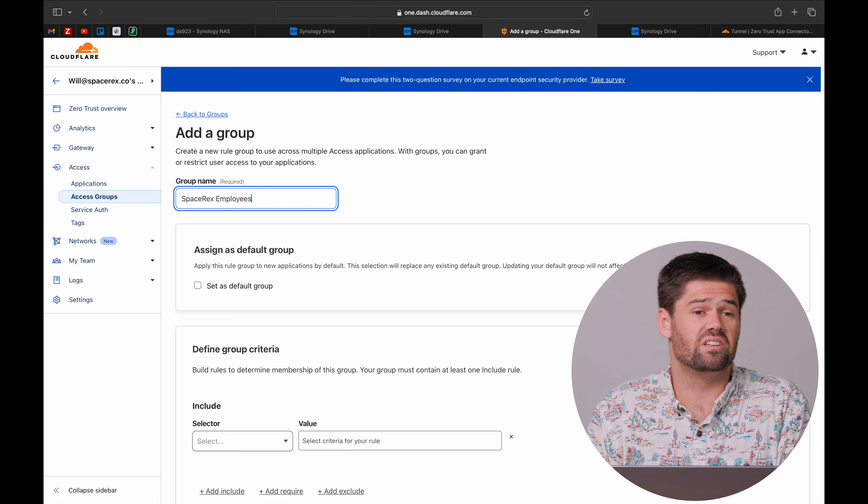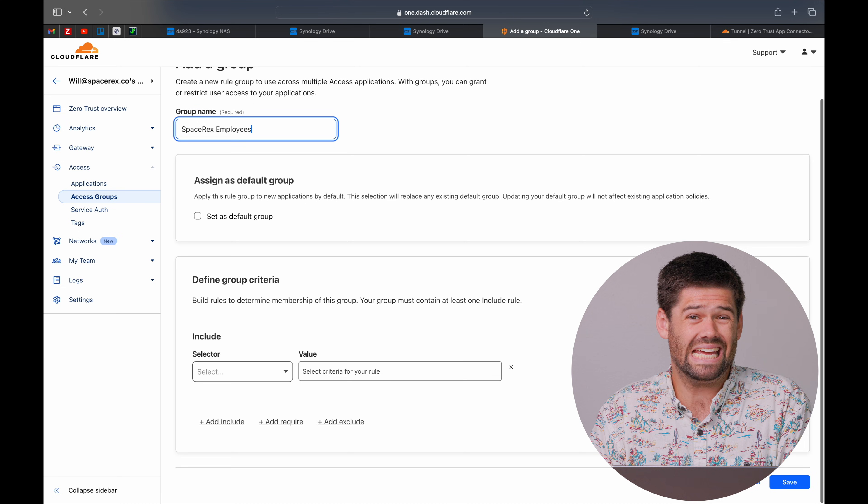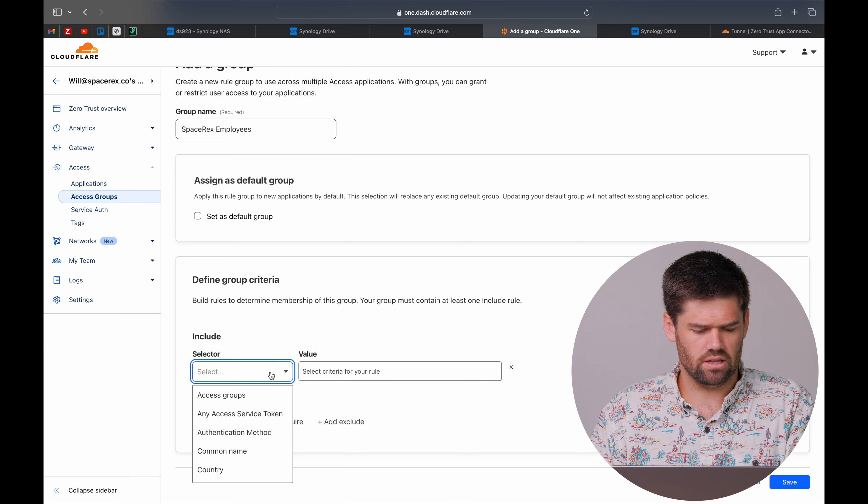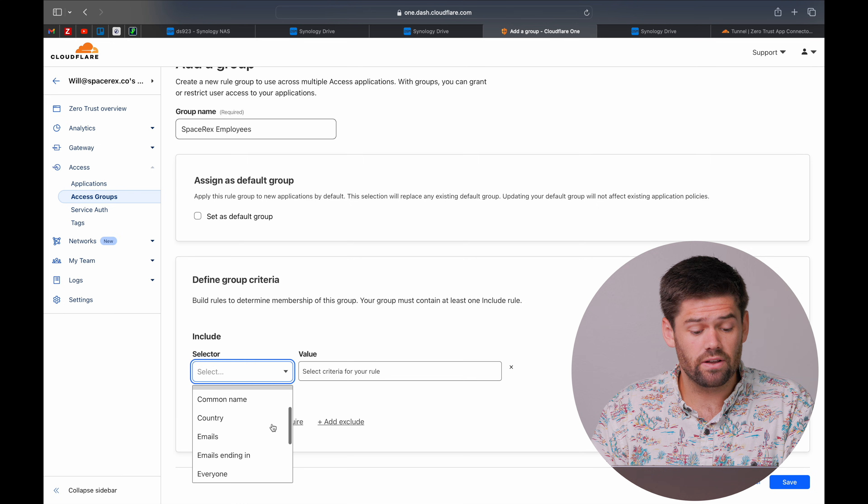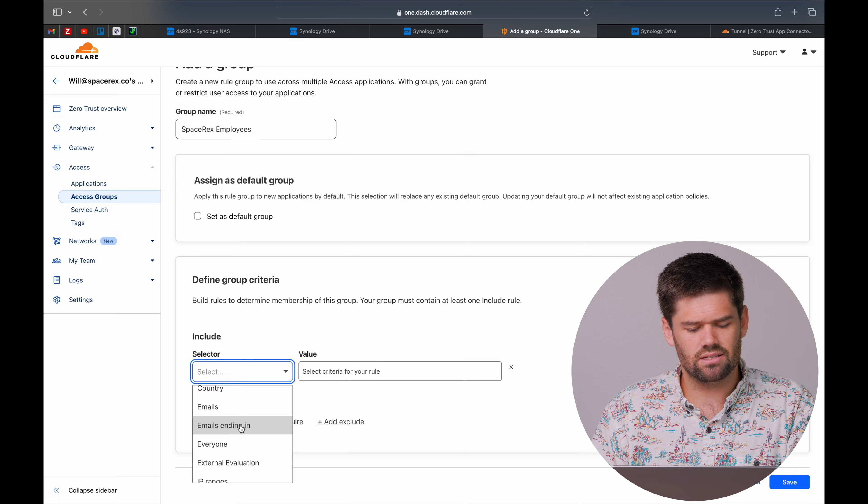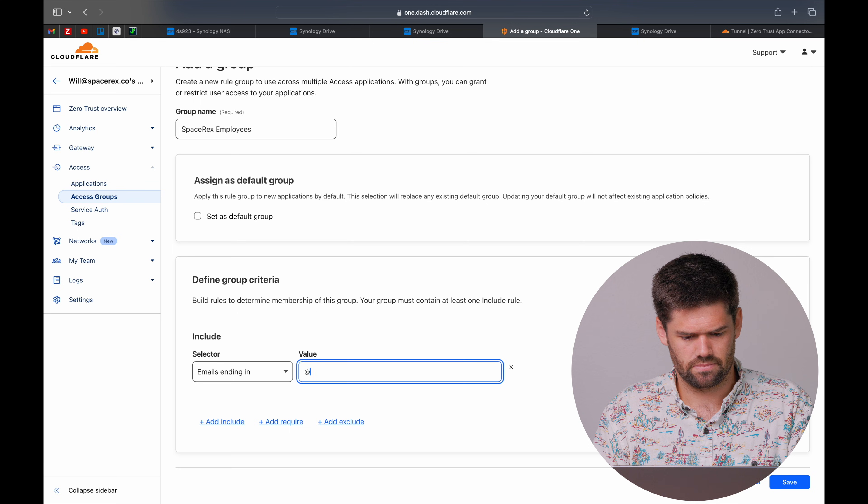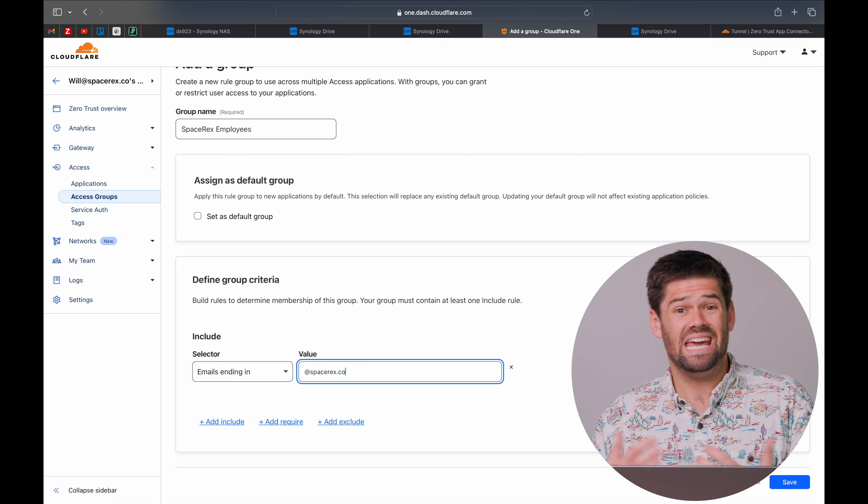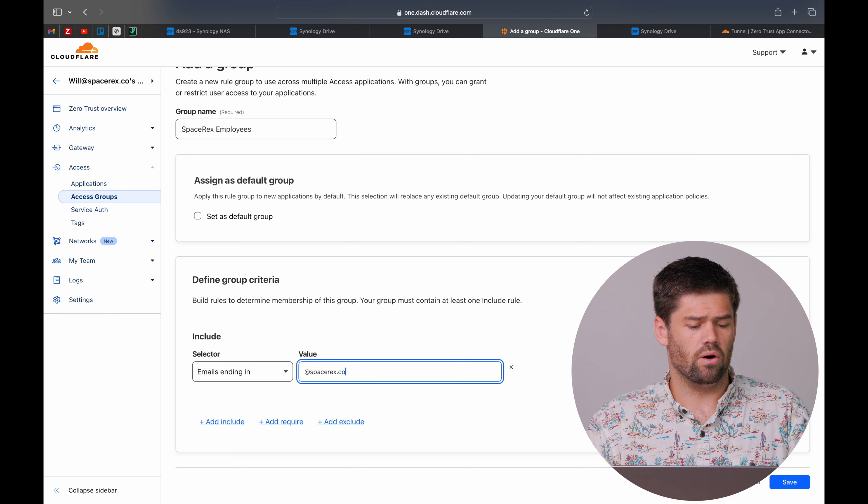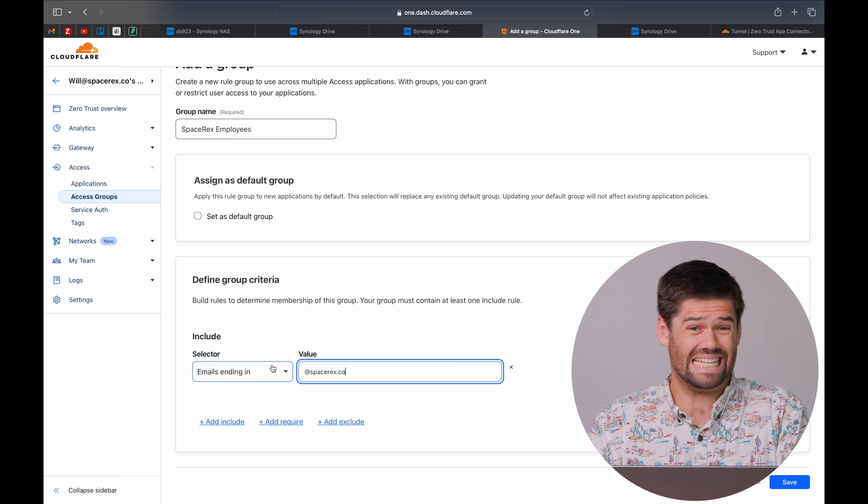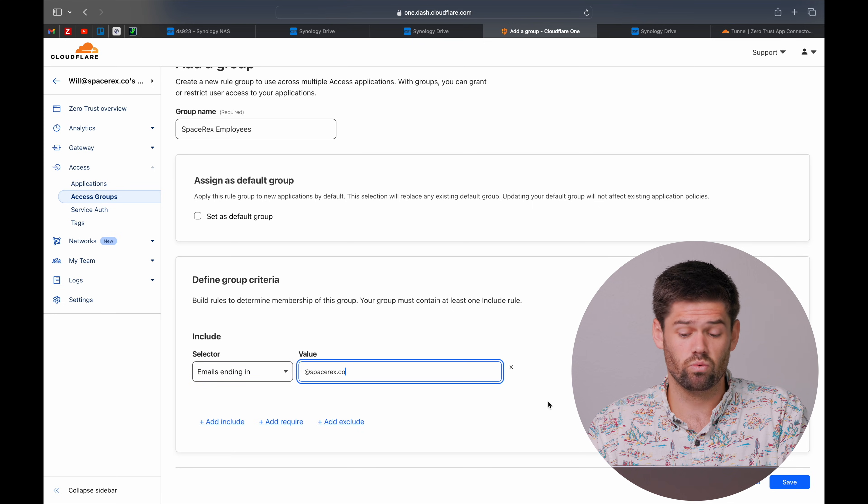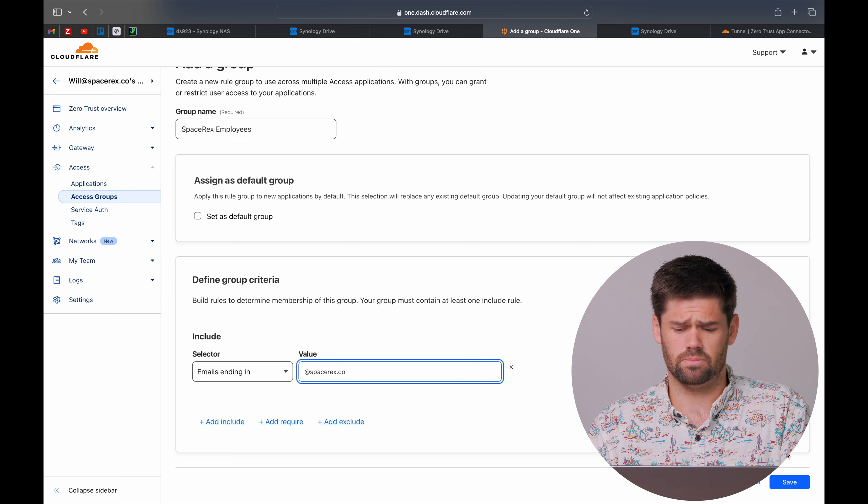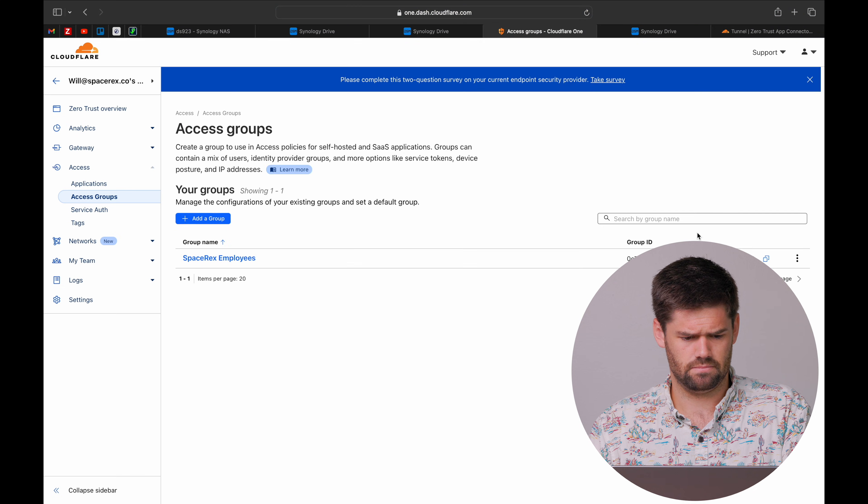We are going to say anybody who is a space recs employee can access this. So, the way we can do this is with a ton of different options. And the easiest is going to be emails ending in. What I am going to say is if you got a space recs email, you are allowed in. But once again, there are a zillion options you can do here and really set it to however you want to, including just specific people.